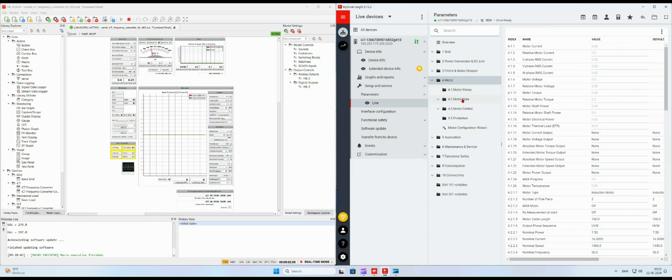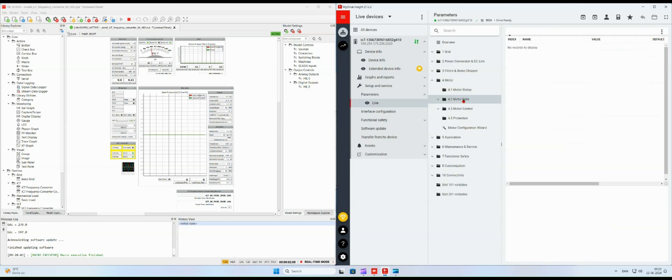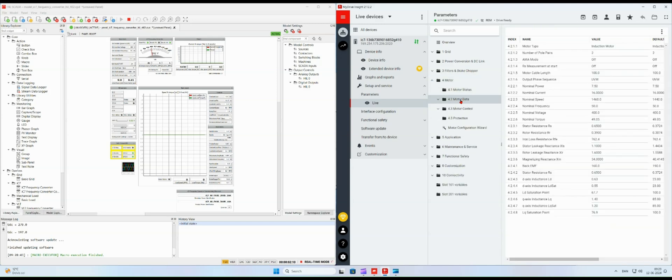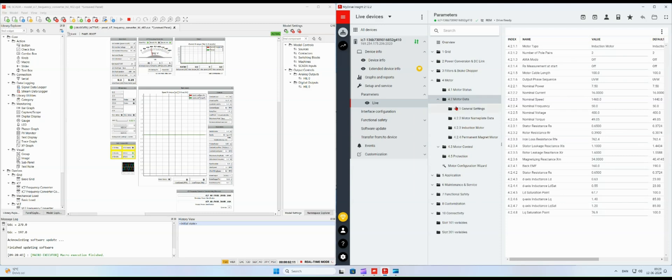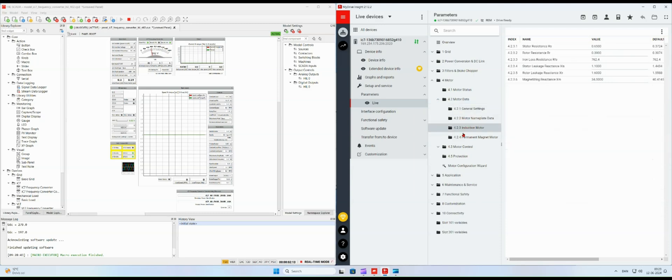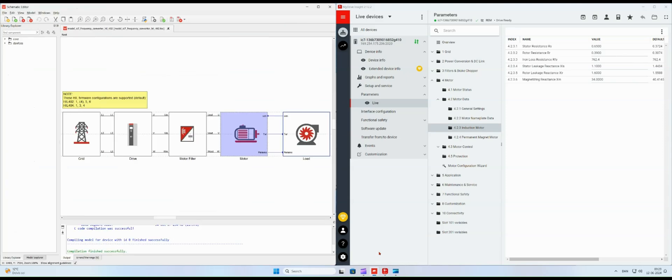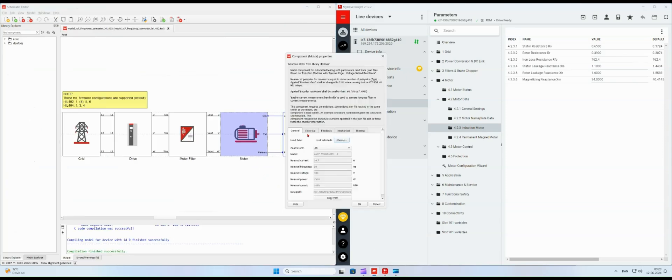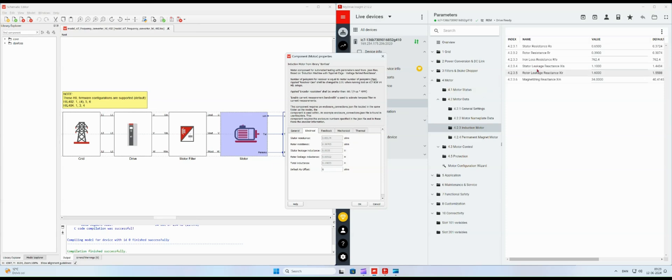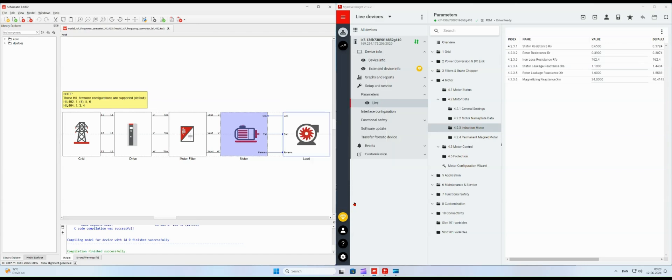It is a good practice to validate that the motor data in my drive insight is equal to the values for the simulated motor. As we can see the values are in good agreement. Otherwise please update the values in my drive insight.